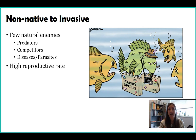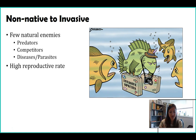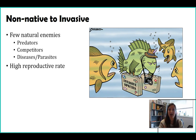Usually a non-native species that becomes invasive can reproduce incredibly fast. Maybe it's plants that grow fast, maybe it's fish that lay millions of eggs, or maybe it's rabbits reproducing multiple times in a season.